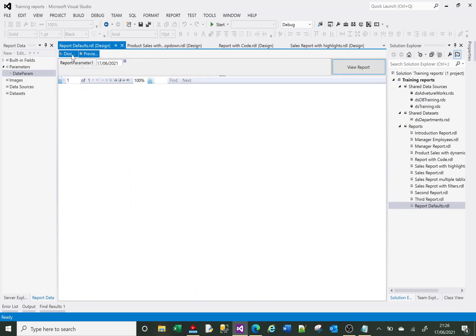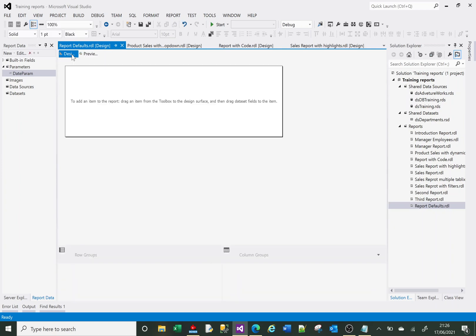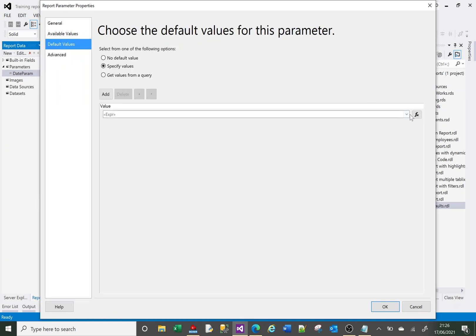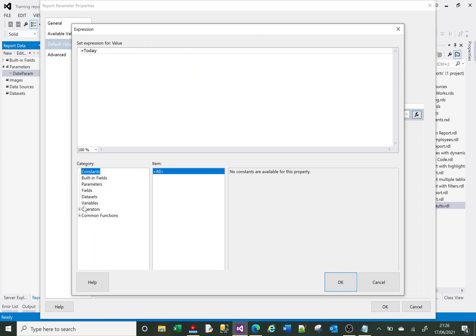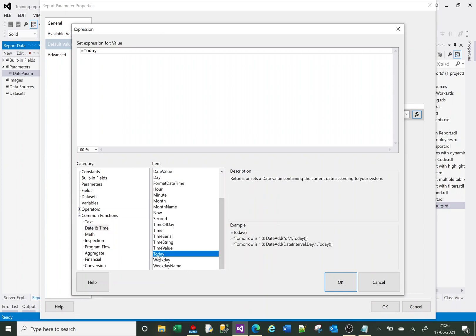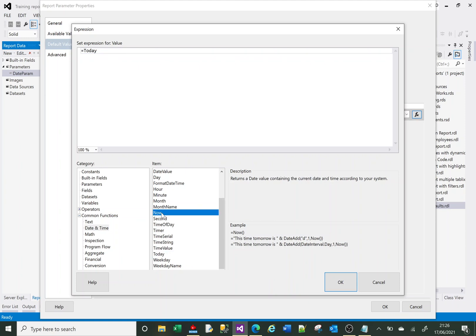Now let's say I want to set this to the start of the month. Let's look at some other options. If I go to Common Functions and Date and Time, you'll see in the item list that Today is available as a function. When you select one of these functions, on the right-hand side you get a description of what it does and an example of use. Today returns today's date, while Now returns today's date and time.